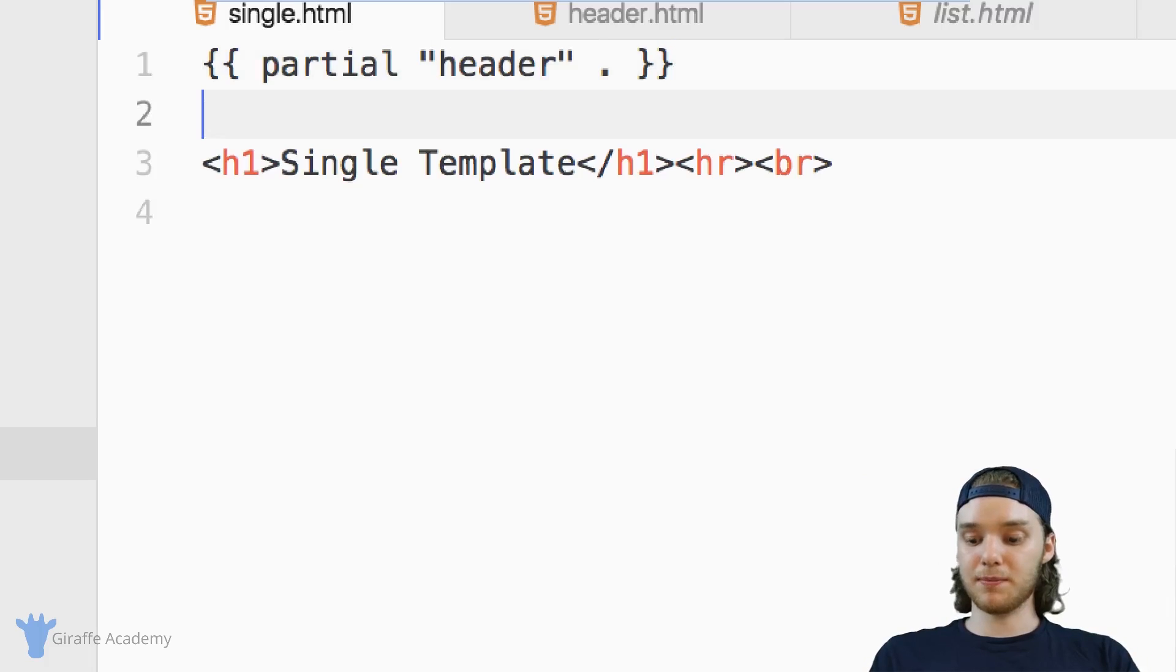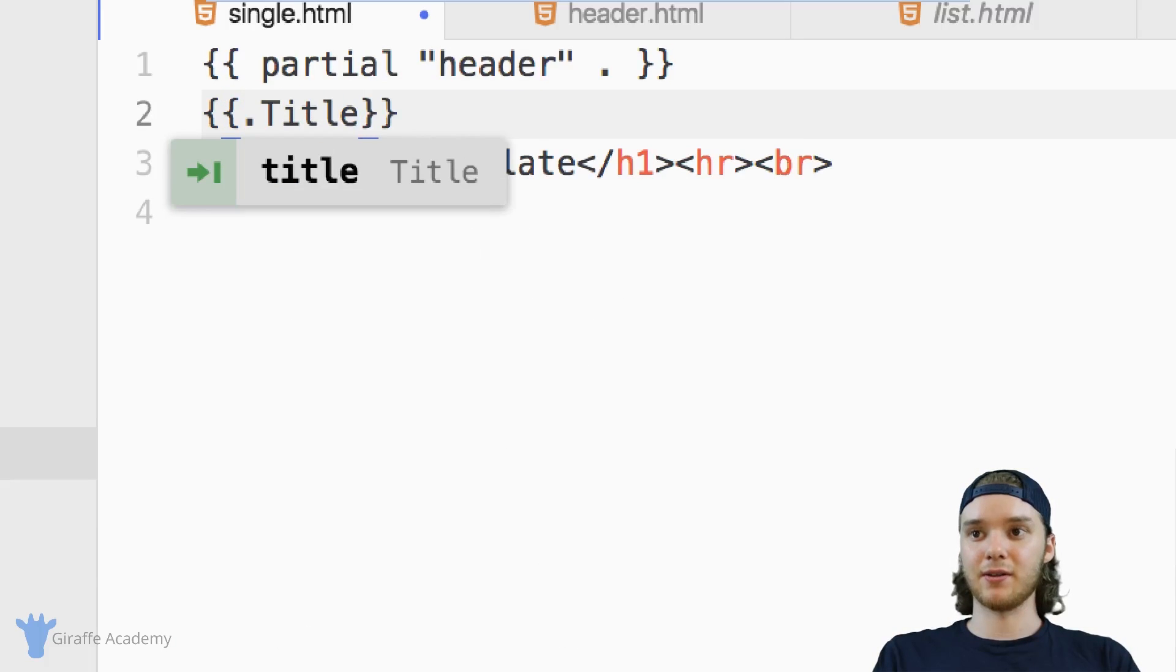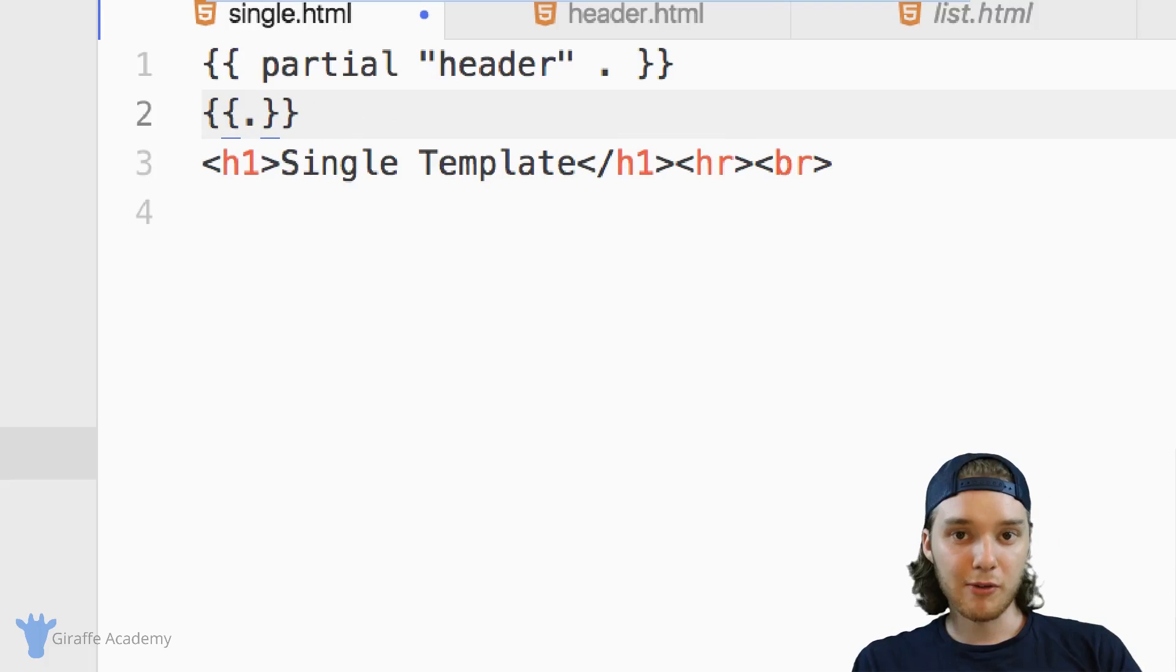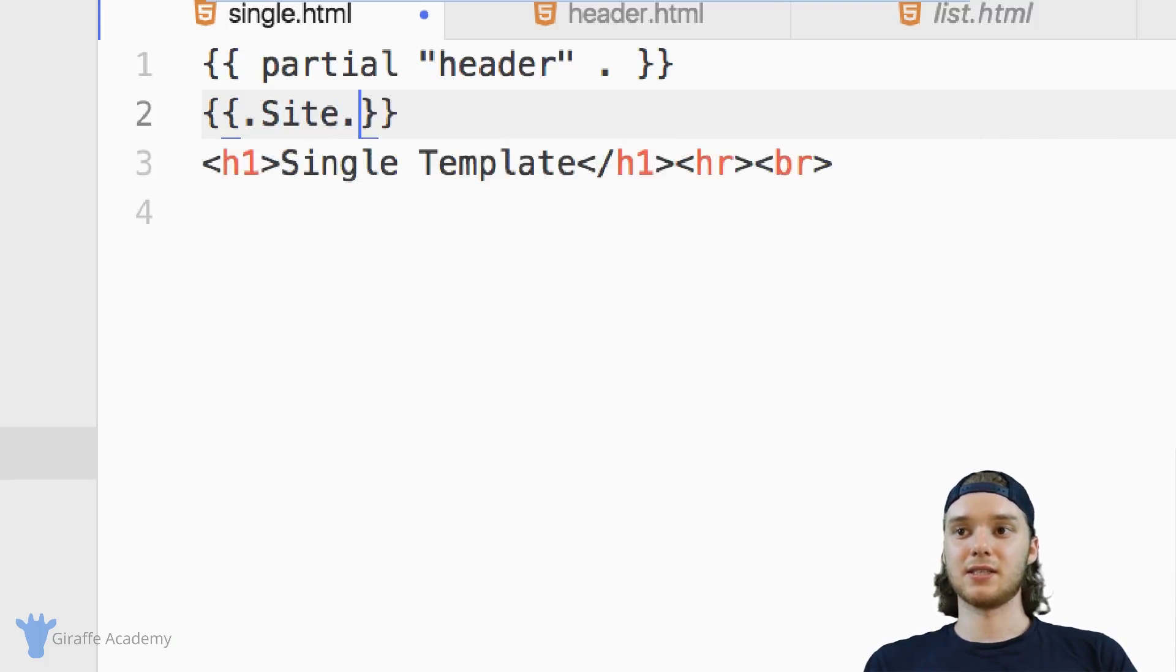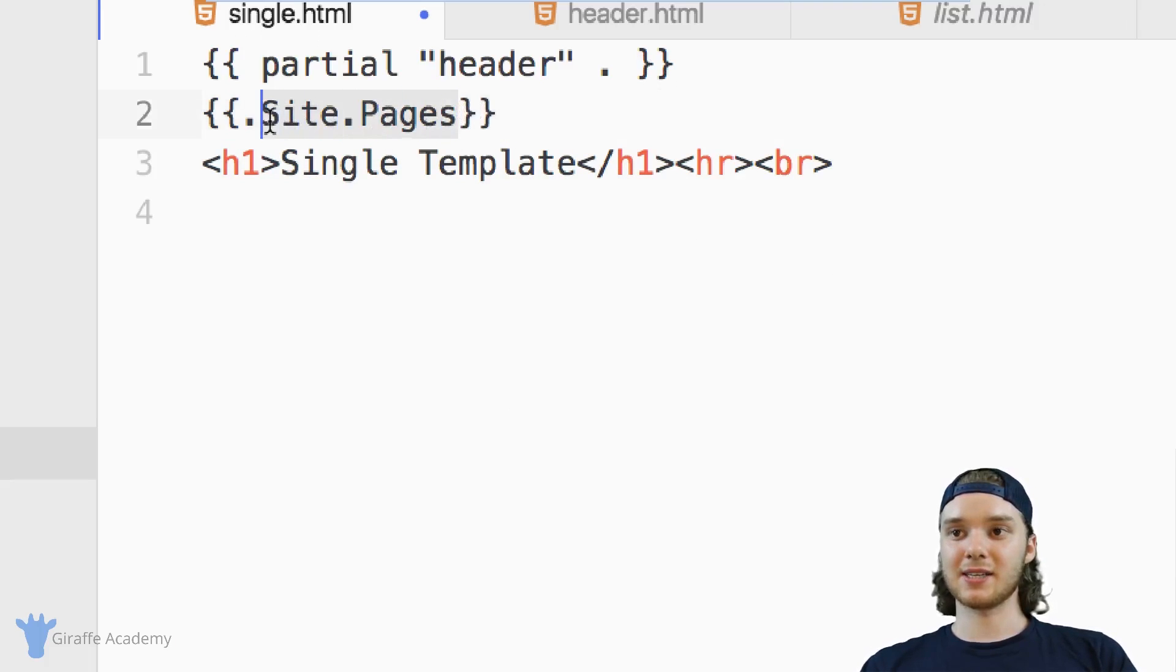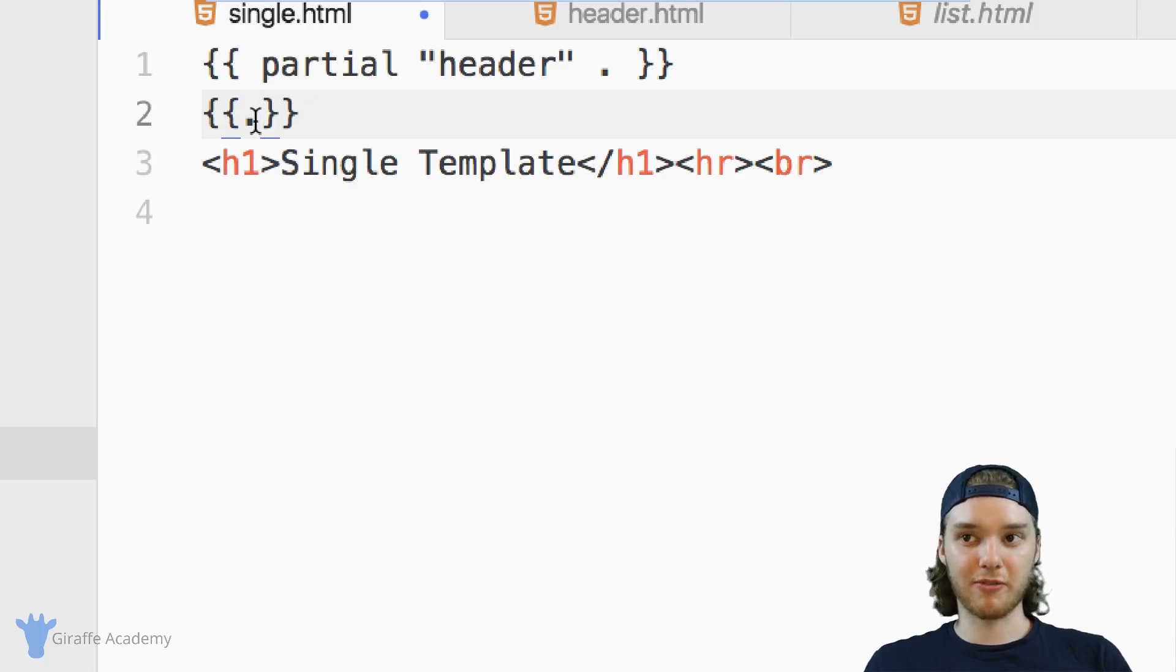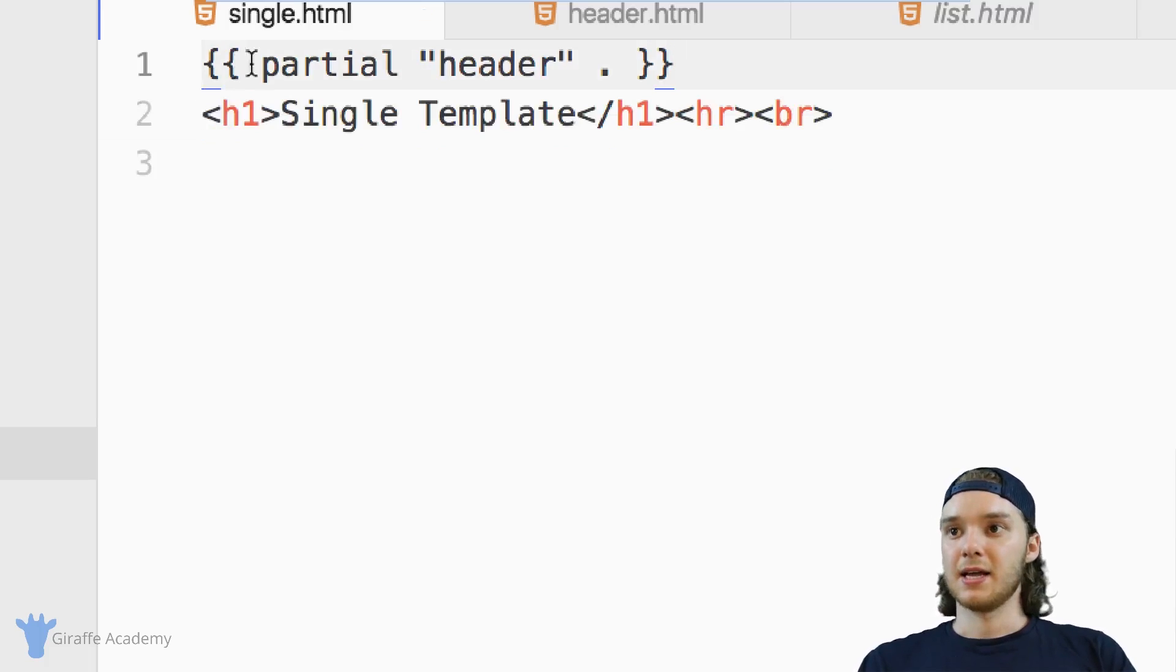So if you recall, if I want to access the title of a page, I type dot title. If I want to access the URL, I type URL. If I want to access all the pages in the site, I can type dot site dot pages. But what you notice about all of these variables is that they all start with this dot. And this dot represents the entire collection, the entire scope of variables that I have access to.